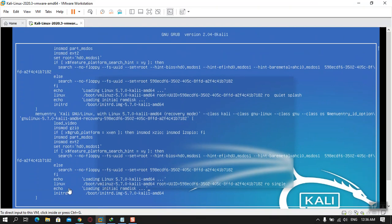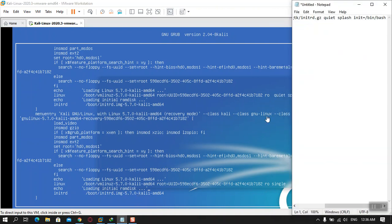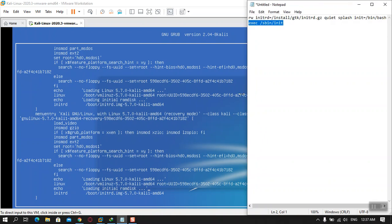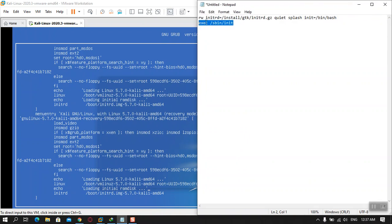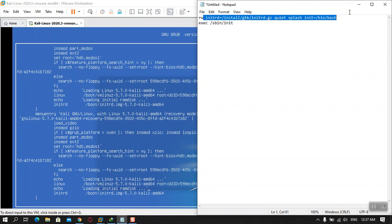Here you can see it is written 'linux' and at the end there is written 'ro single'. To reset the root password of Linux, you have to bring changes here. There is a simple command for that — I'll show you exactly what to type here.